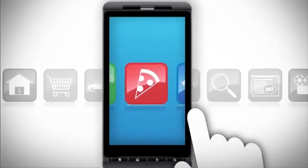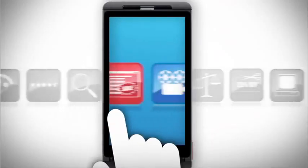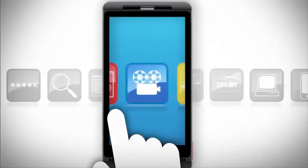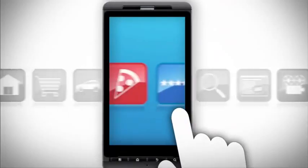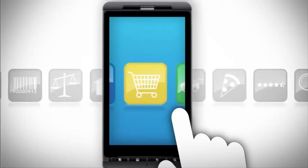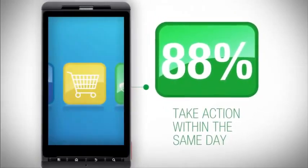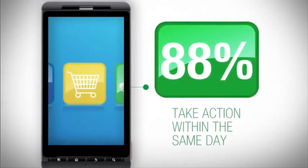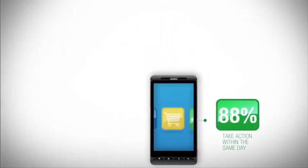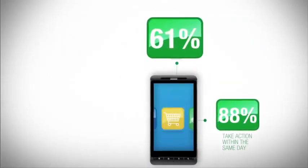We're using our phones to find everything from the nearest pizza place to movie show times to finding the nearest store that carries the item we're looking for. And 88% of us use that local information and take action within a day, whether to call or visit a local business.